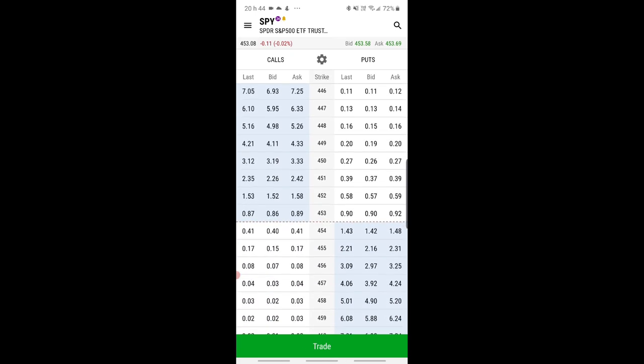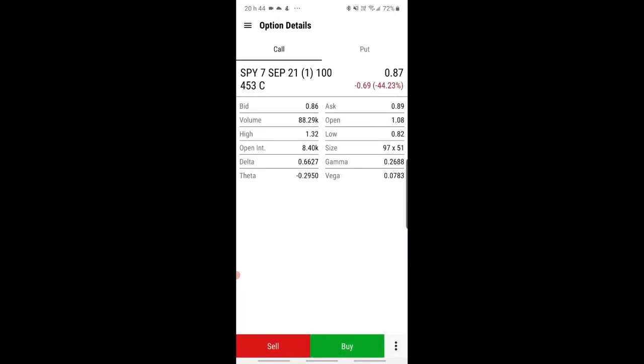What you do is hold the bid or the ask of the strike that you want. Whether you want calls or puts — bid or ask — you hold it. So I'll hold where it says 89. That opens up the option details.